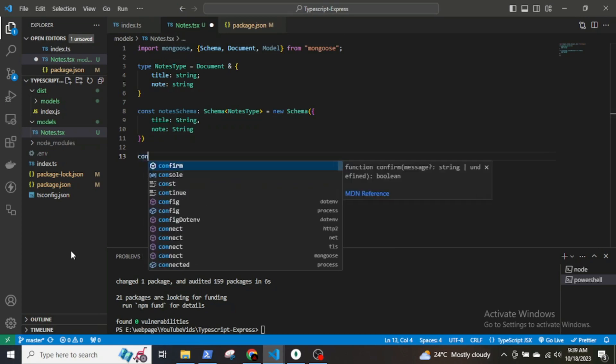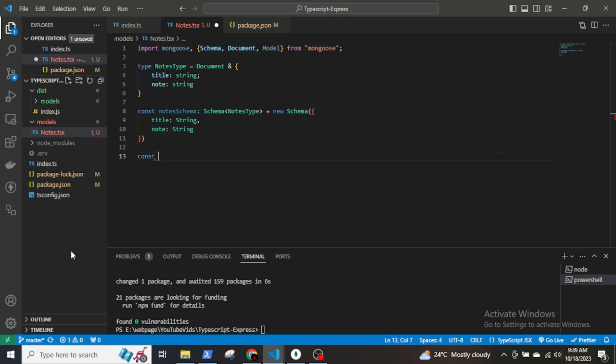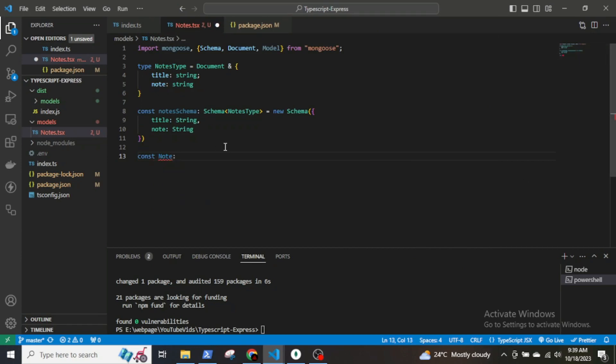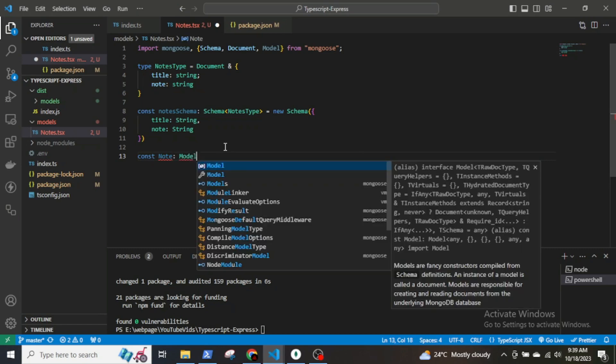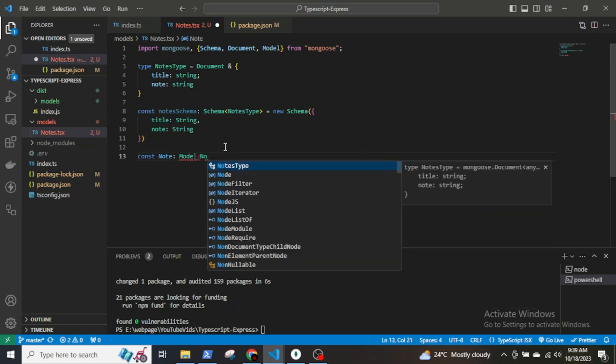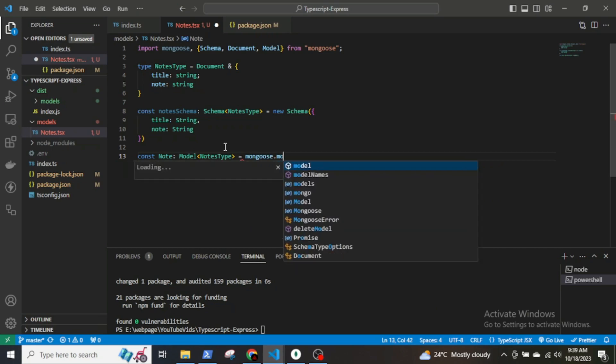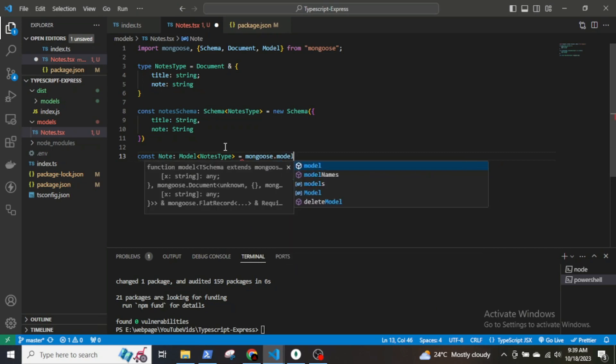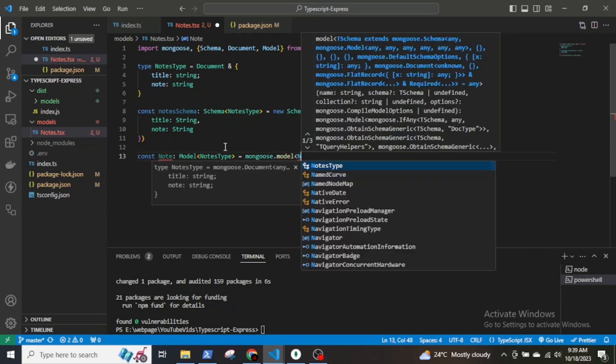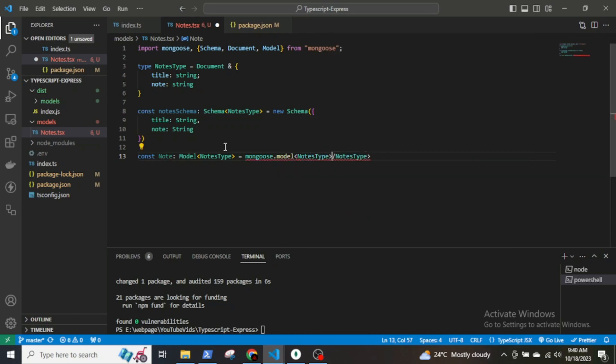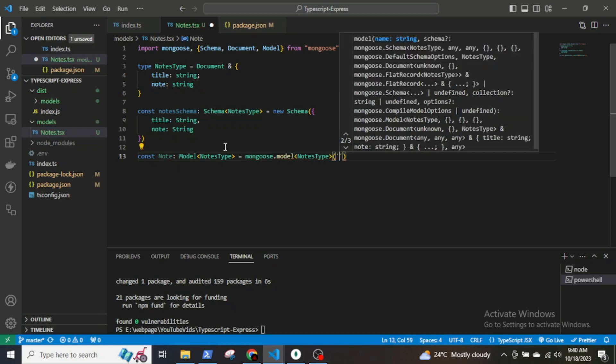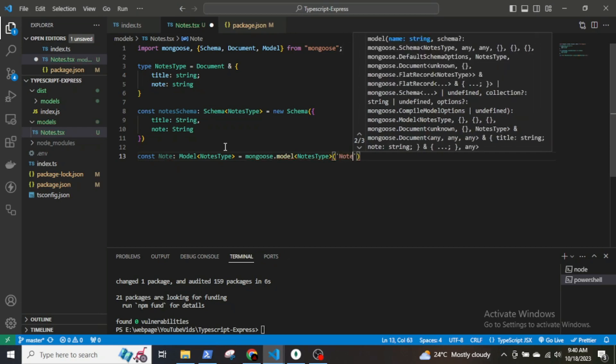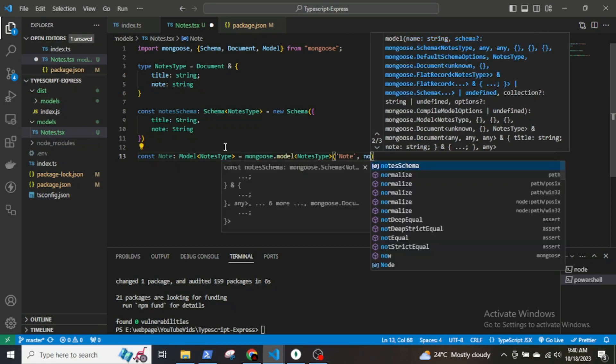Create a mongoose model named Node using the mongoose.model method. This model represents the collection in the MongoDB database. Now export default Node as mongoose.model NodeType.